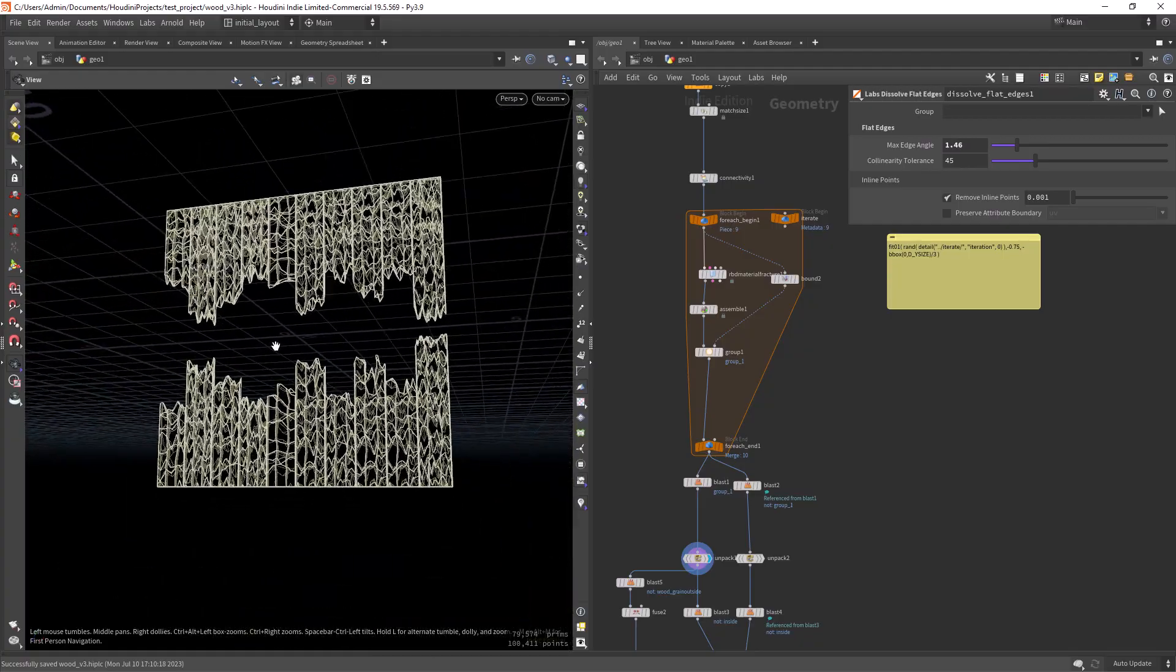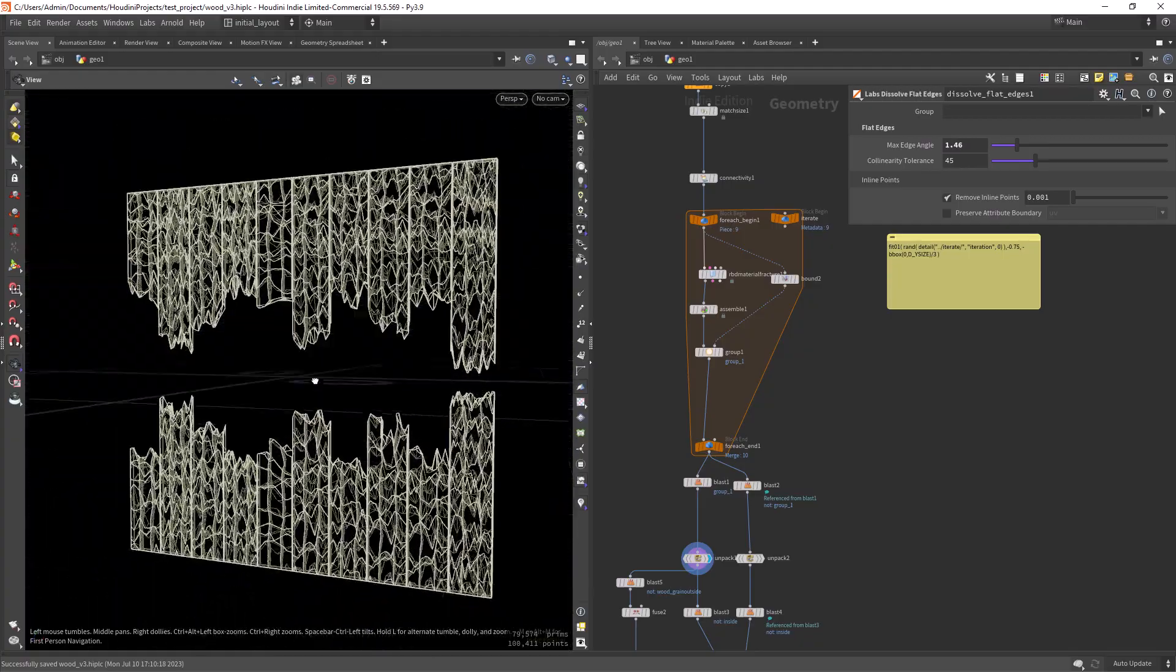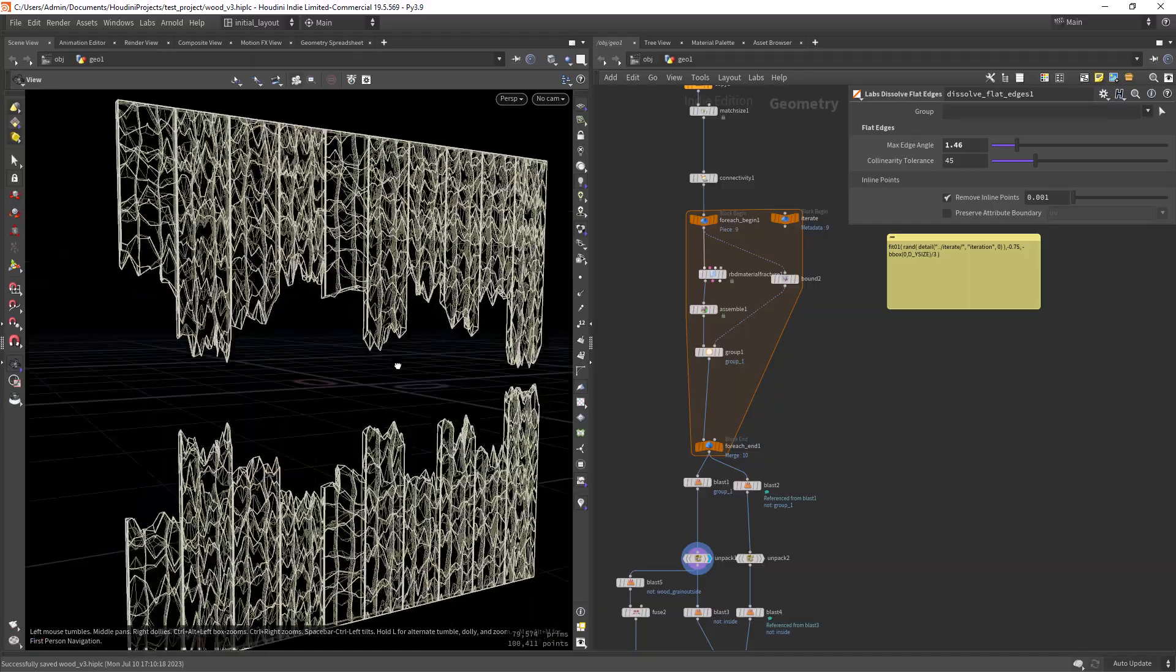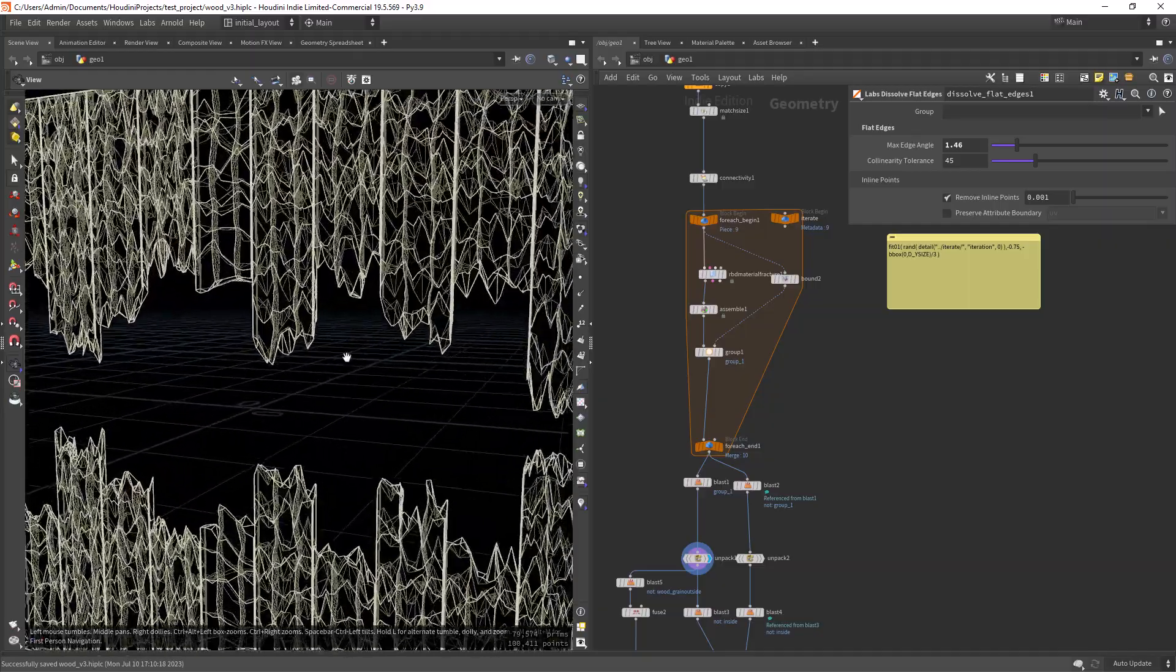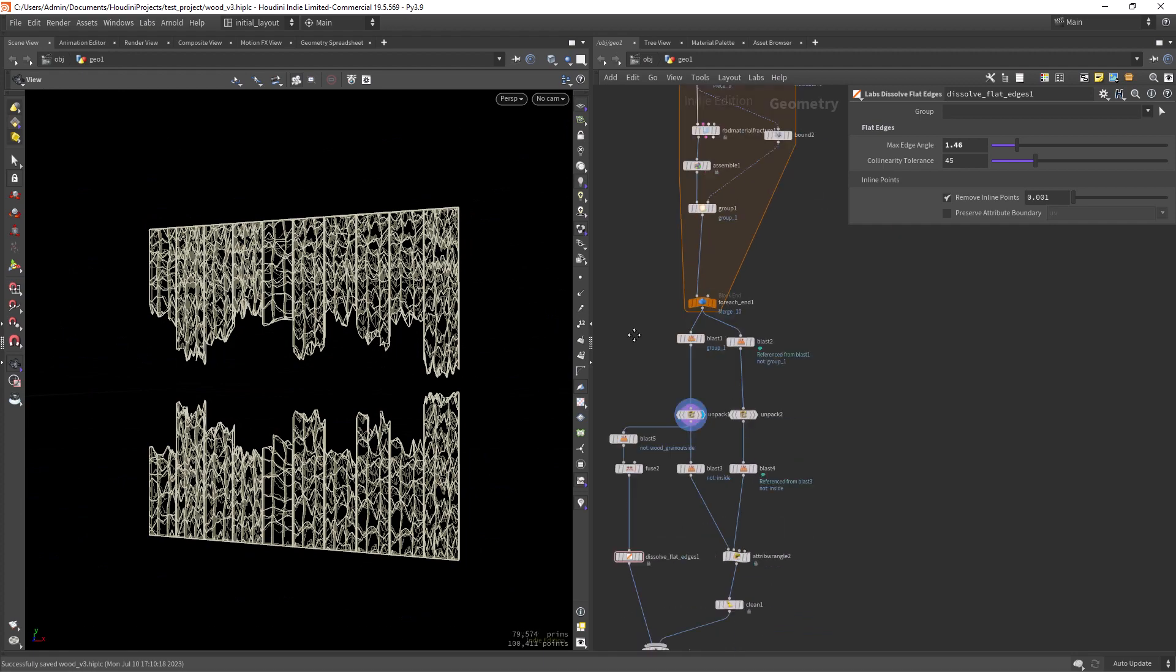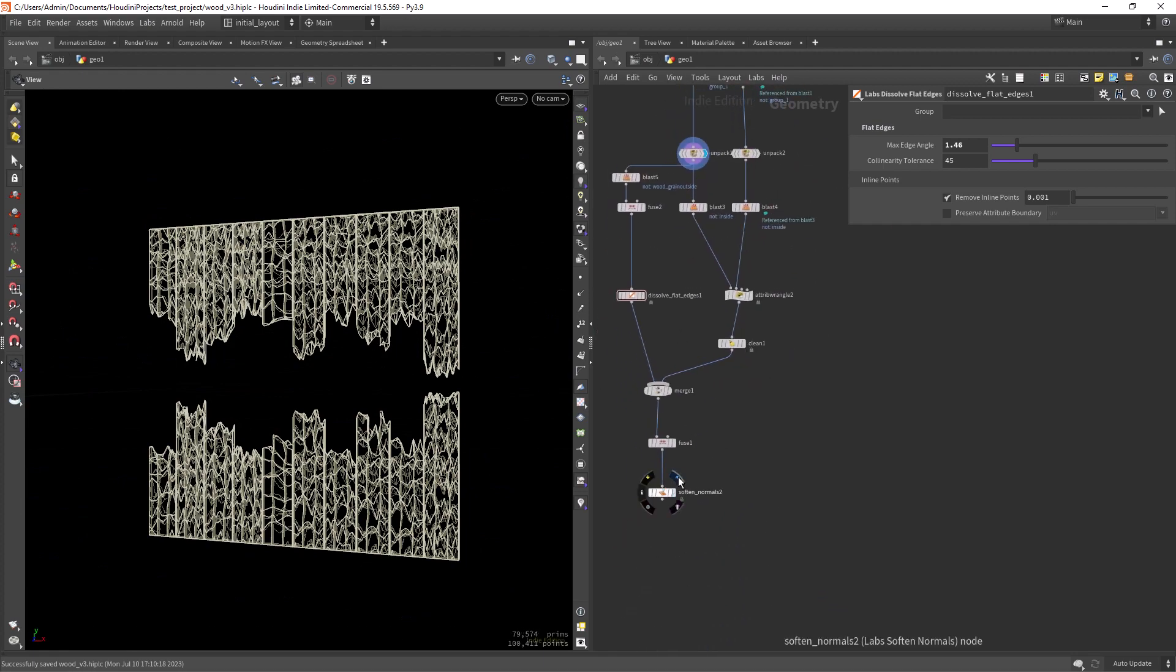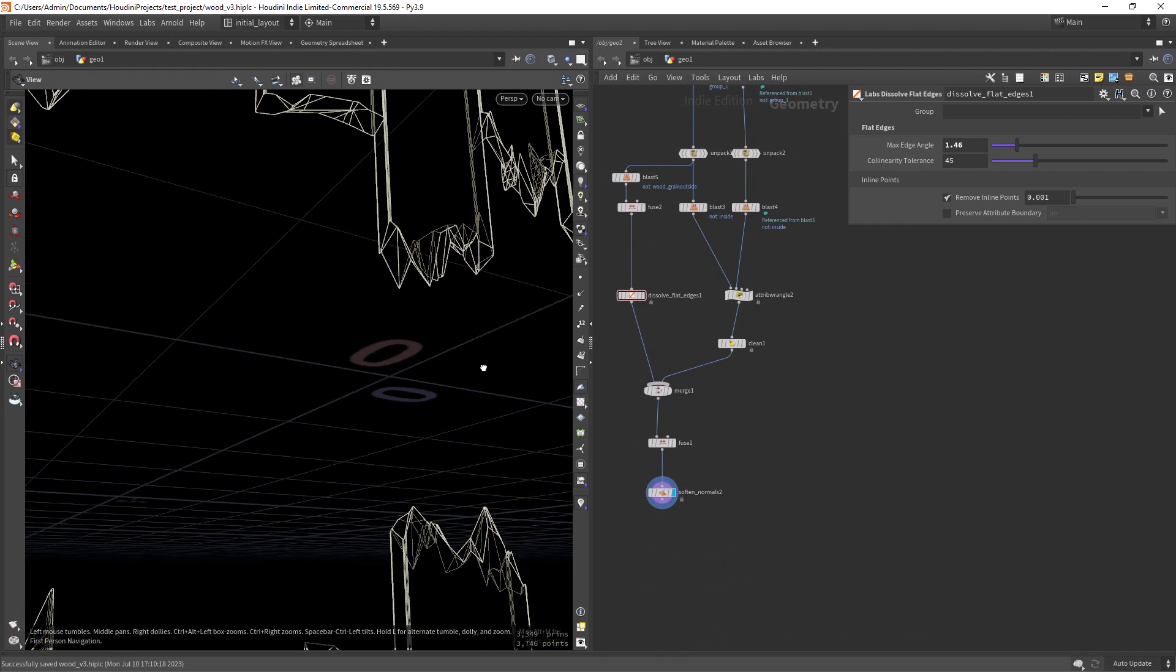Hello everyone and welcome back. In this video I wanted to share with you a simple way to clean geometry that looks like this, and we end up with something like this.